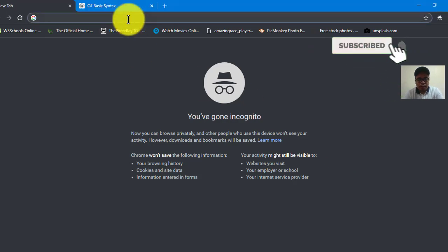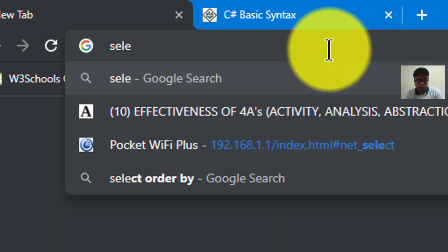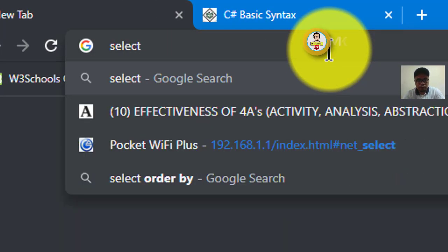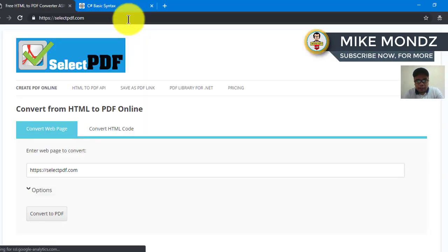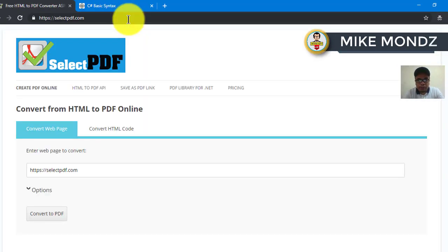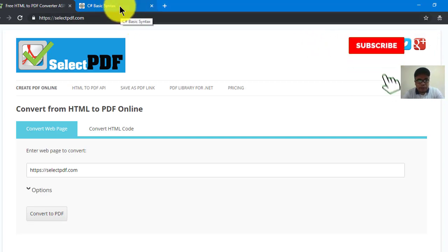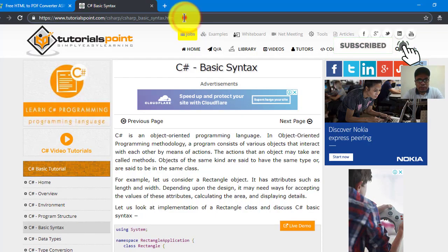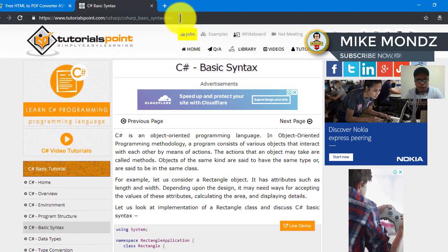We will be using the website selectpdf.com for converting the entire web page content. I have here an example — another tab that contains the URL of the web page content that I want to convert.